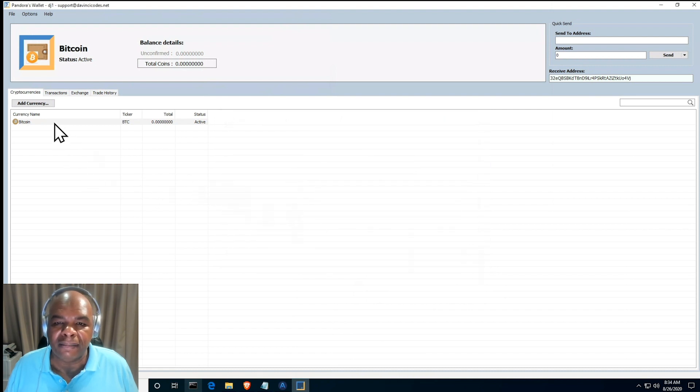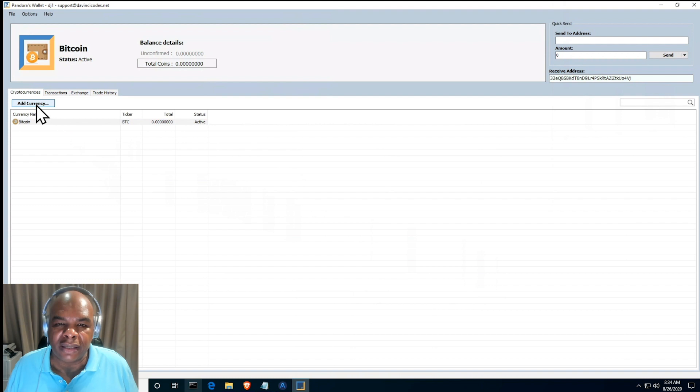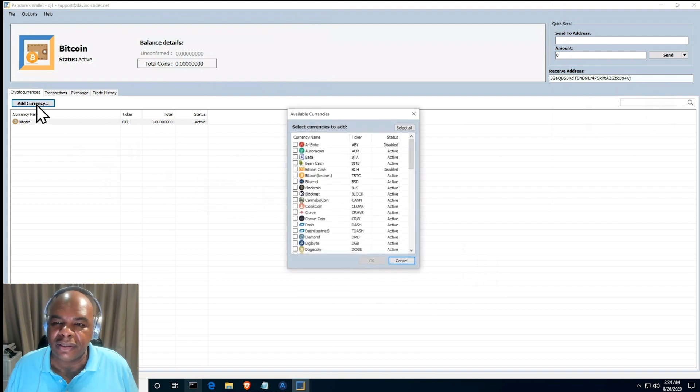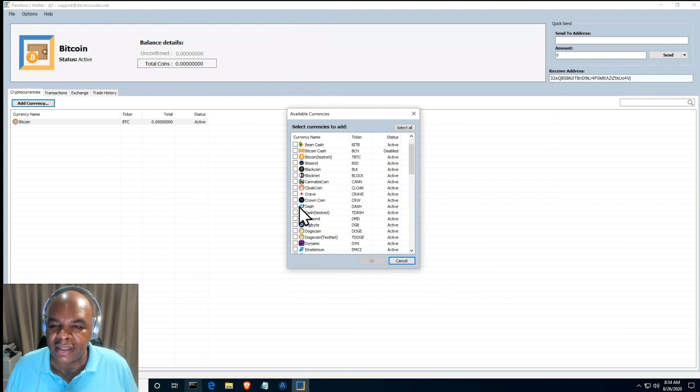Now that you've done that, you can actually send money to your account and do some trades. And if you want to add more currencies you can do so by adding more currencies here. Let's add Dash, and there we go.